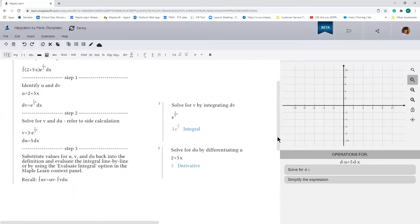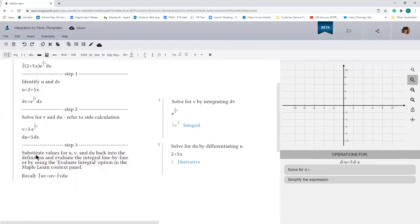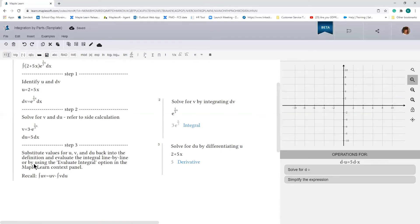All we have to do is substitute the values for u, v, and du back into the definition of integration by parts, which if you'll recall is this. And once we have that, we just have to evaluate the integral line by line or using the evaluate integral option in MapleLearn. So let's go ahead and do that.